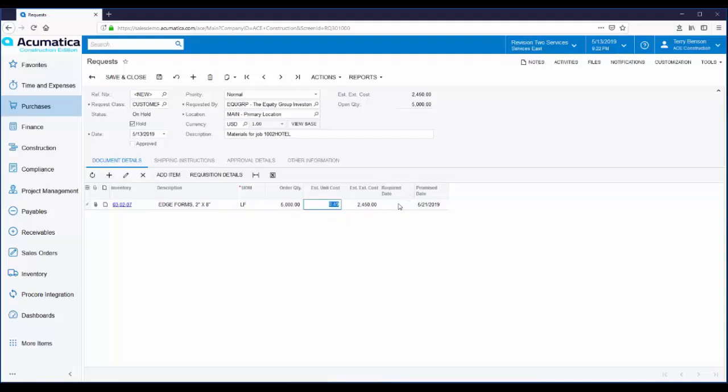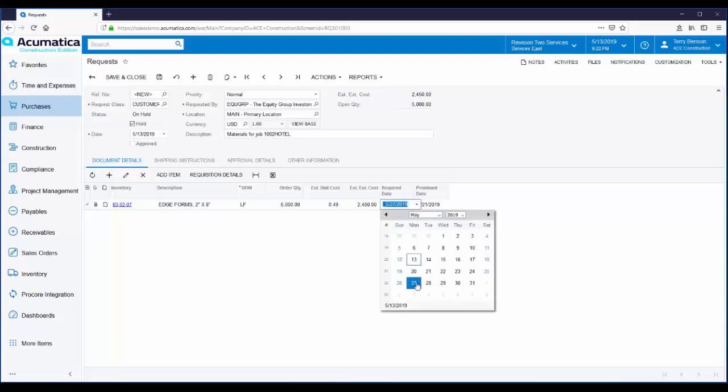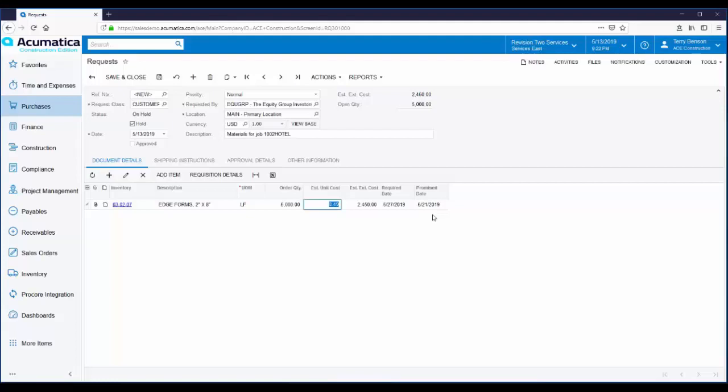Over here to the right, we have a field for Required Date. This is the date that the requester would like to have these items at the job site. Right next to it is the Promise Date. This date is auto-calculated based on a user-defined lead time. You can build in some lead time for purchasing so that expectations are set right from the beginning.